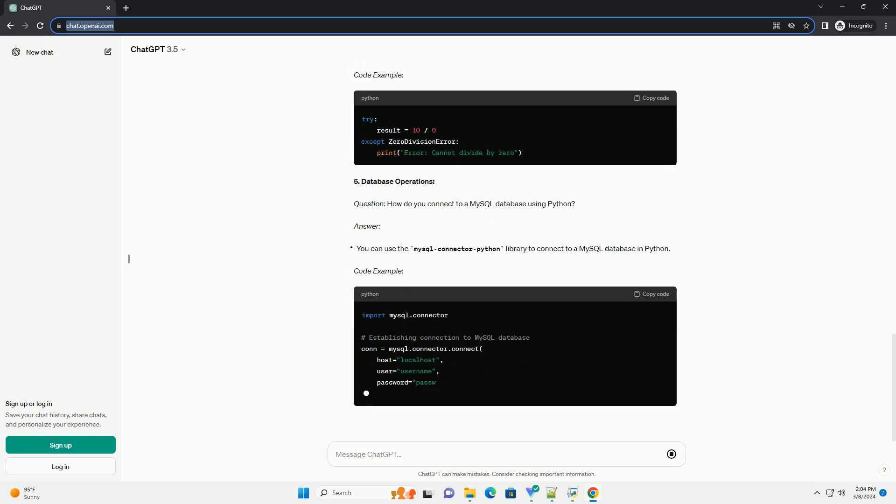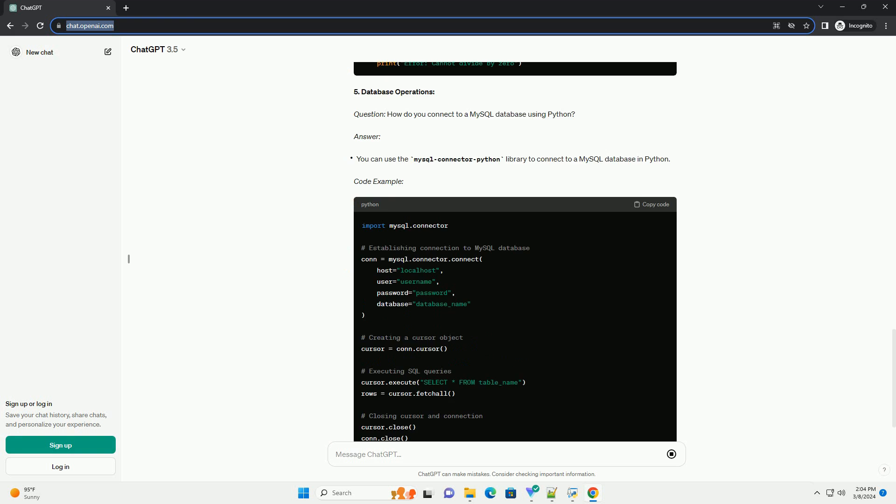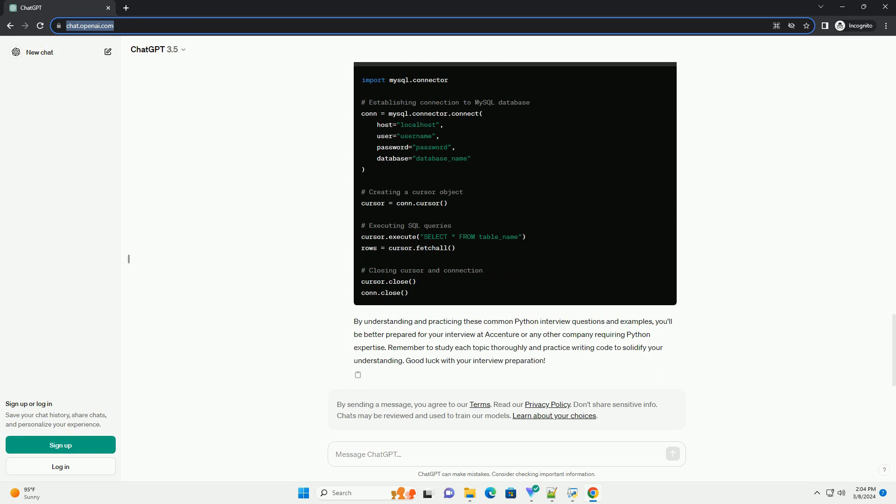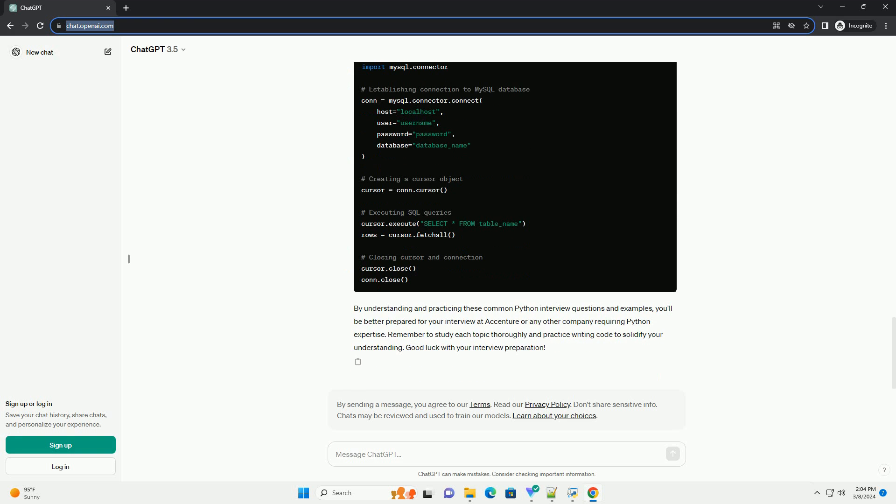1. Data Structures and Algorithms Question: Explain the difference between a list and a tuple in Python. Answer Code Example 2.